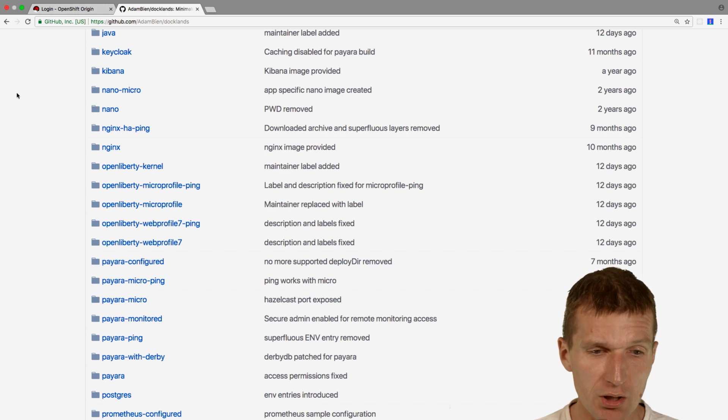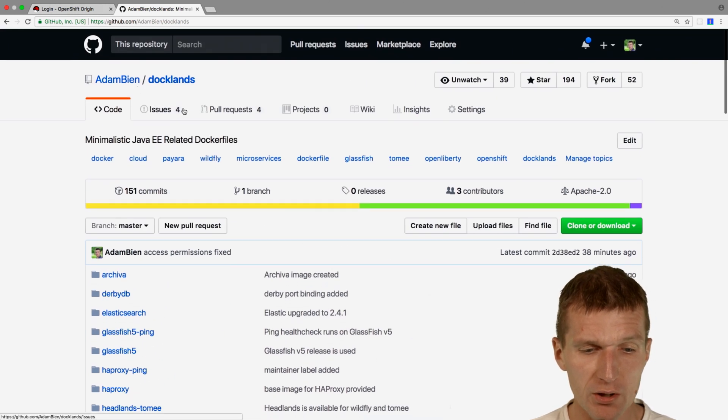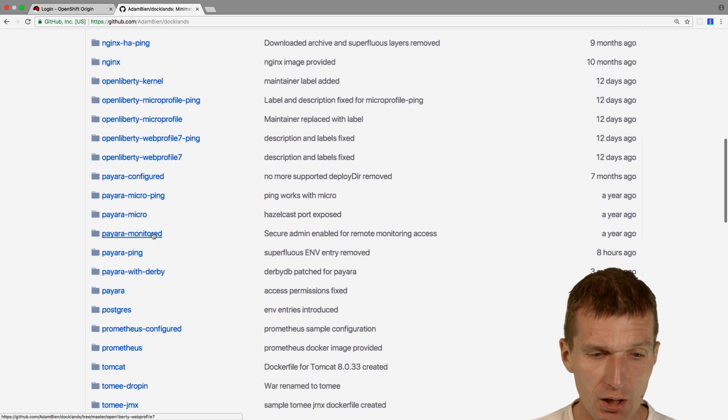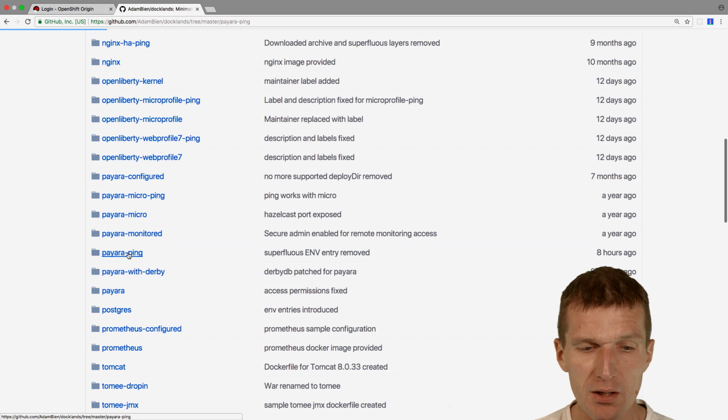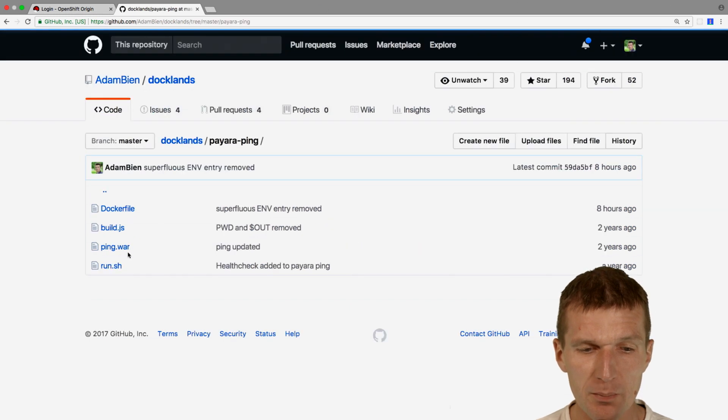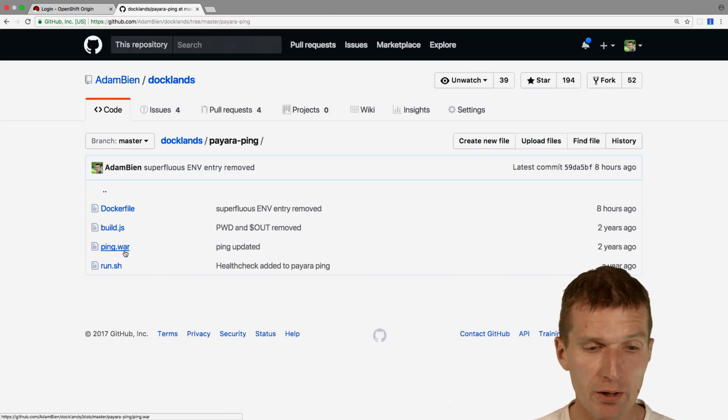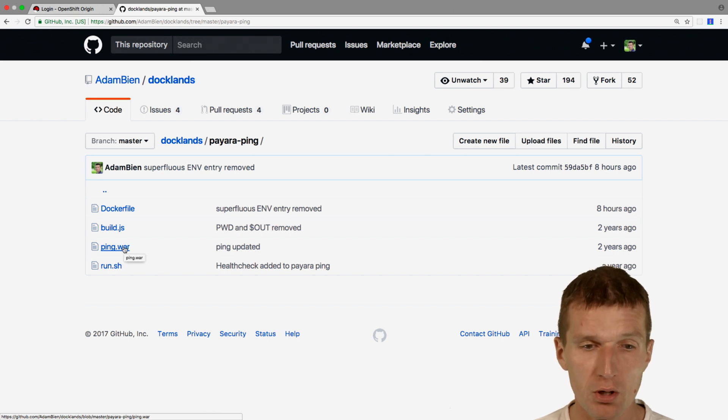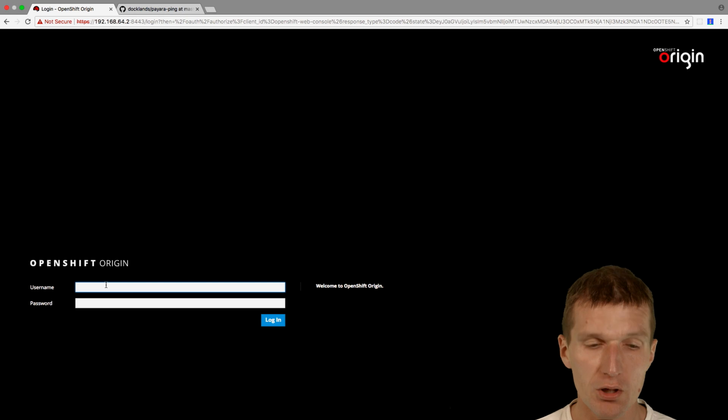I will use my own Dockerfile from the Dockland project and I would like to use the Payara pink. This Payara pink is a placeholder for any project you like. You only will have to replace the pink war with your war. So I would like to log in to OpenShift Origin as a developer.